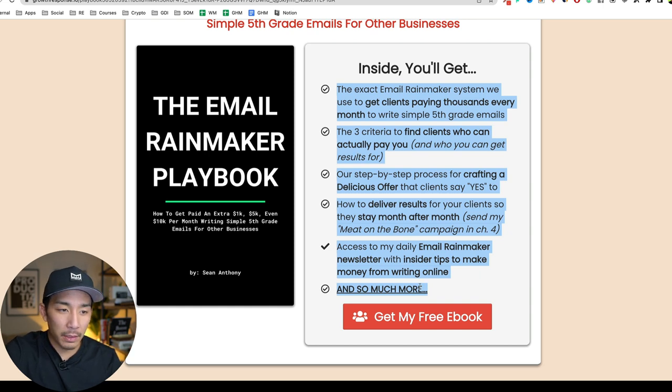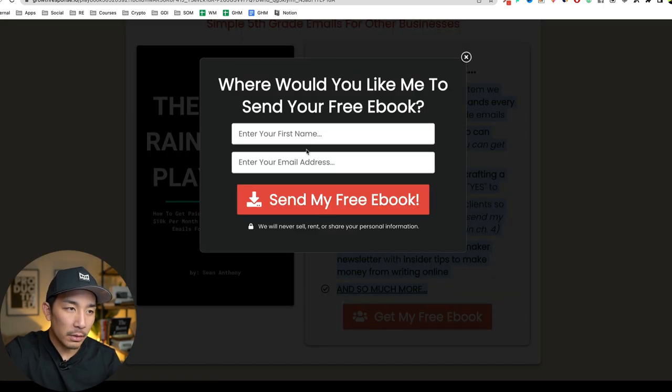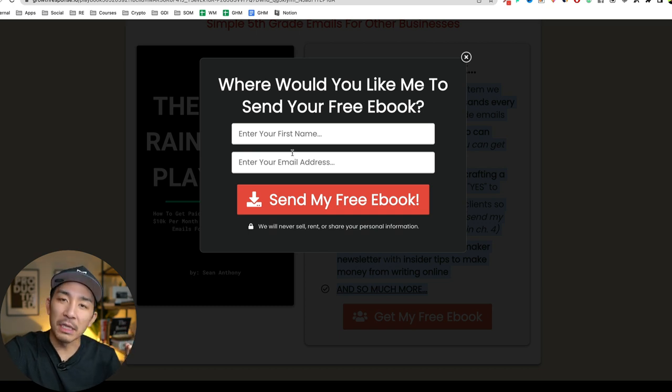And I just tease some of the details. All they have to do to download it, they just click on this, enter their first name, enter their email and boom, it sends out the ebook directly to the person.